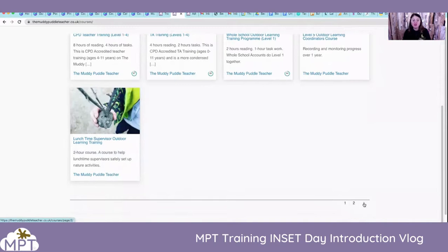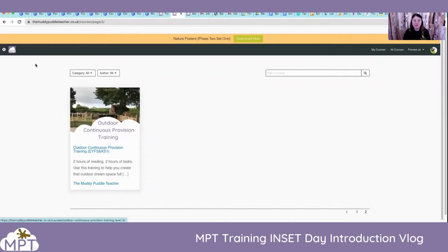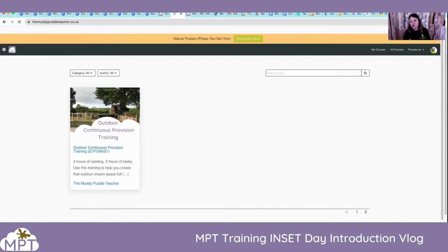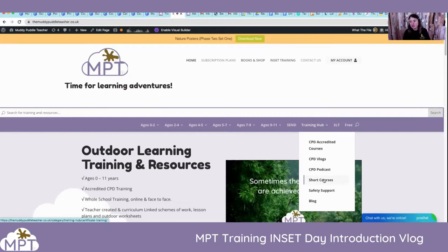We have lunchtime supervisor training as well, and outdoor continuous provision training. So they're all our specific CPD courses. We do also offer short courses — they're all there in the training hub too. So if you're a history coordinator, English coordinator, or whatever coordinator, there are some mini courses down here that can help you take your curriculum outside and how you can support staff taking their curriculum outside. So that's all there for you.